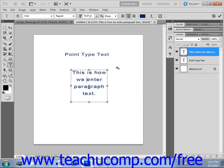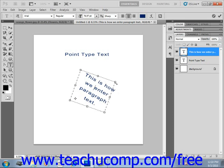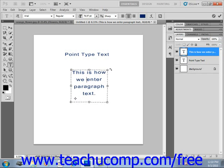You can even change the location of the center point around which the text will rotate. To do this, click the Control key on your keyboard, then click and drag that small circle that's in the center of the bounding box to a new location. Then when you go to rotate, it will rotate around that new center rotation that you created.